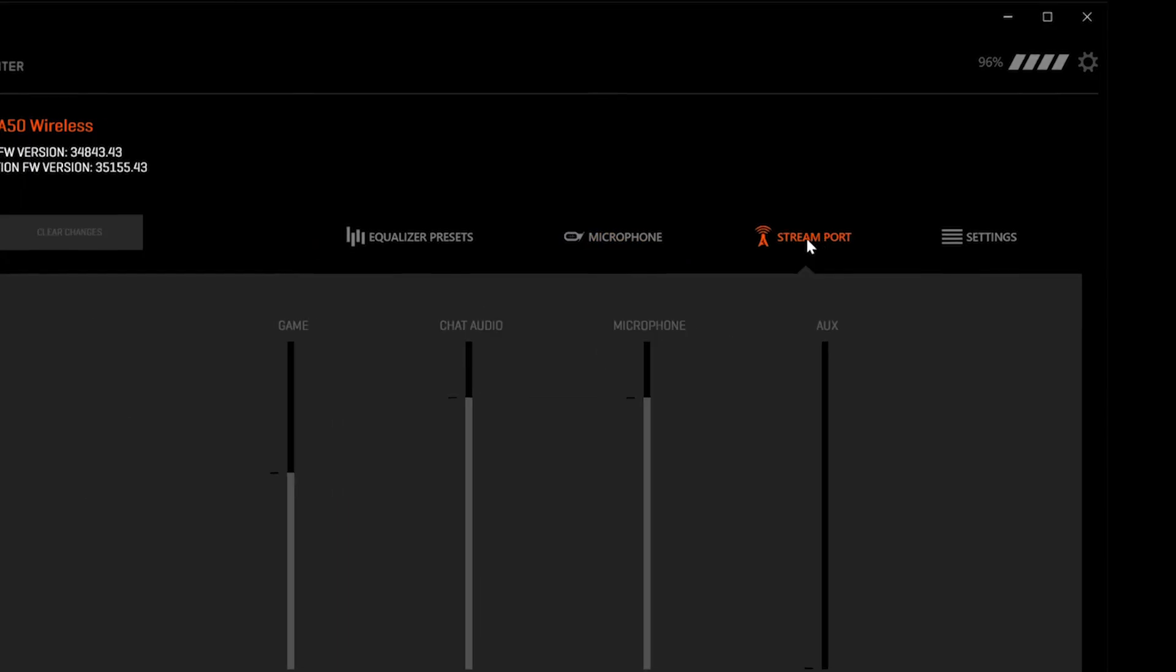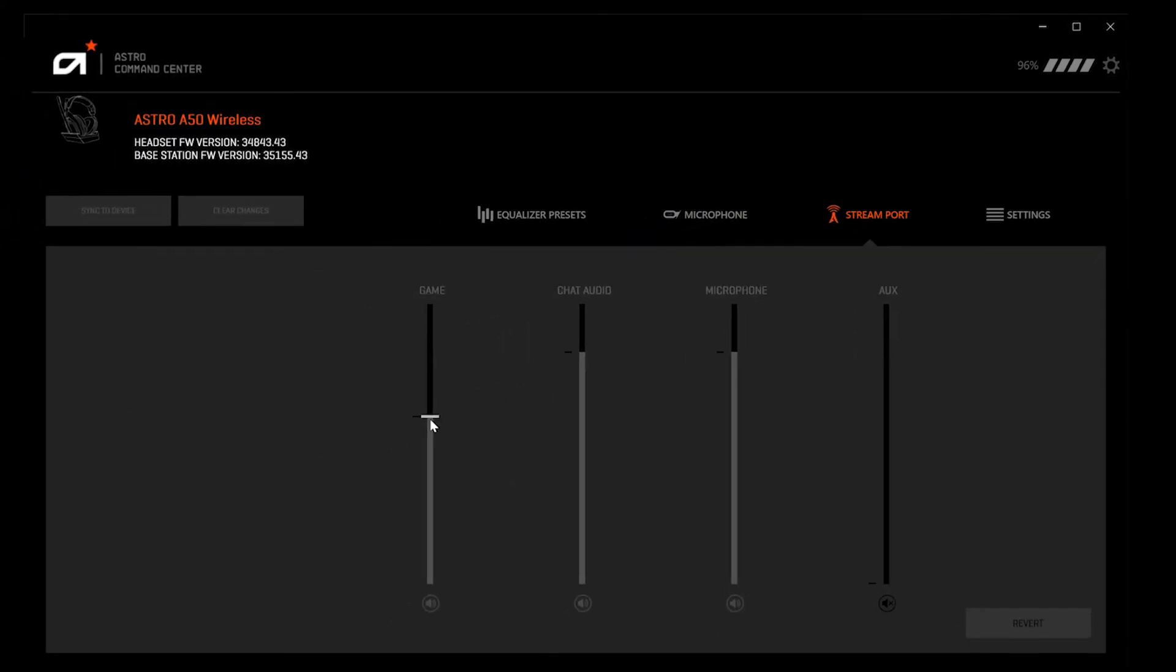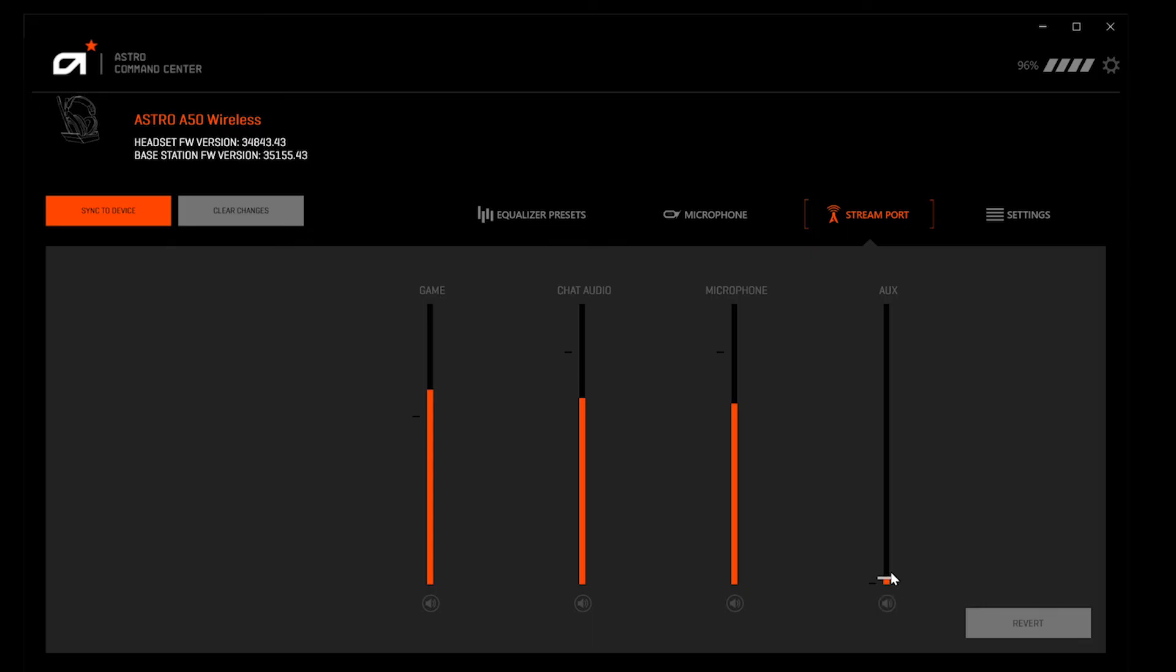Under the stream port tab you can adjust the balance of the game volume, chat audio, microphone level, and auxiliary volume for a mix output that works best for your individual stream setup.